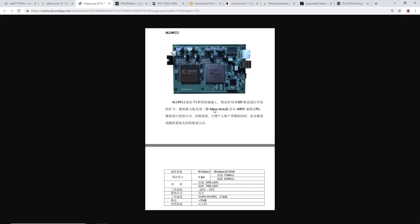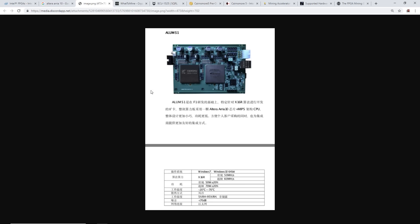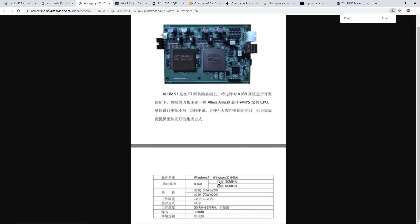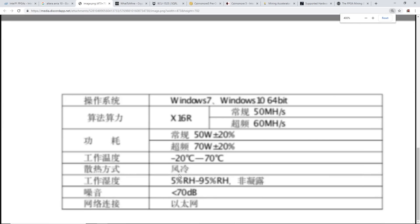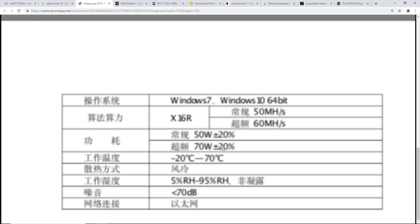As you can see there's some Chinese writing here. They said with this Alum S1 it has, I think it's going to use the Altera Aria 10 chip CPU and has x16r here in Chinese. At the bottom you'll notice Windows 7, Windows 10 64-bit, and then they have the x16r algorithm 50 megahash or 60 megahash. The notable part is the wattage - 50 watts give or take 20%, or 70 watts for the 60 megahash.